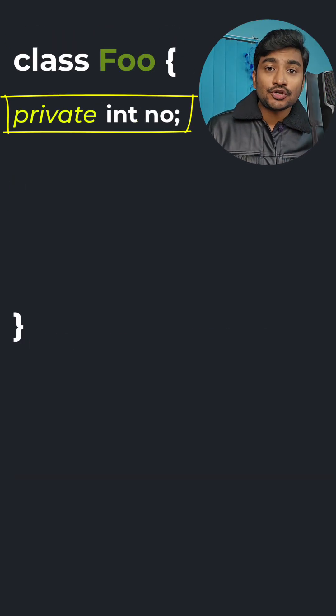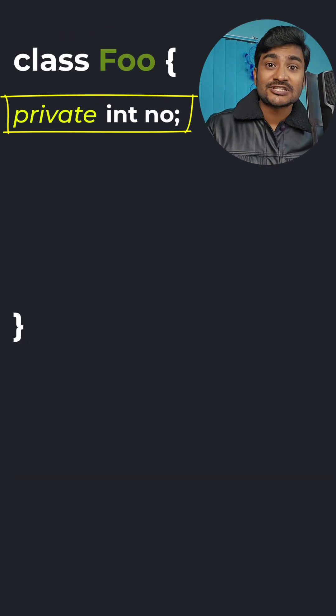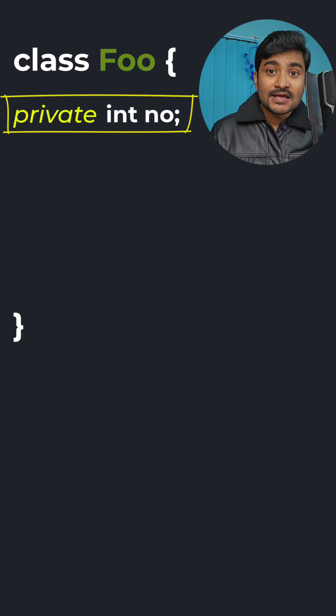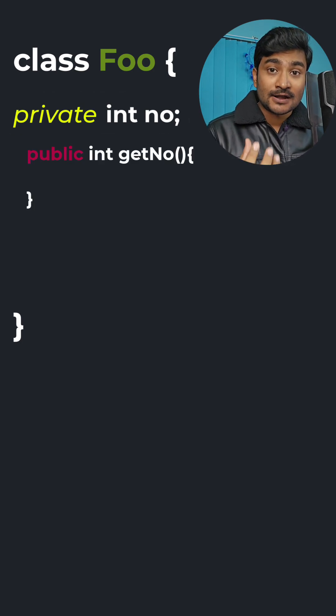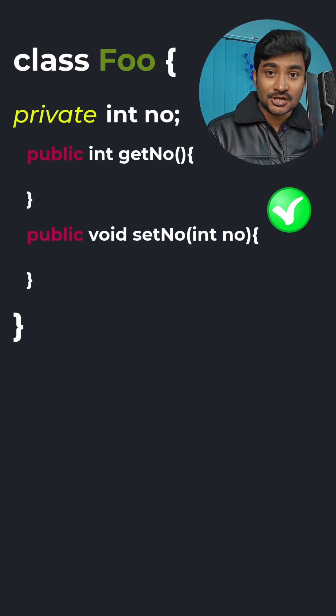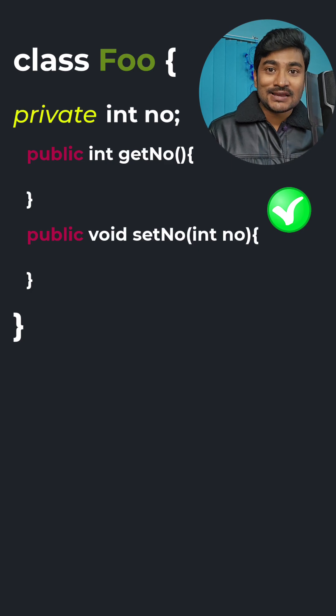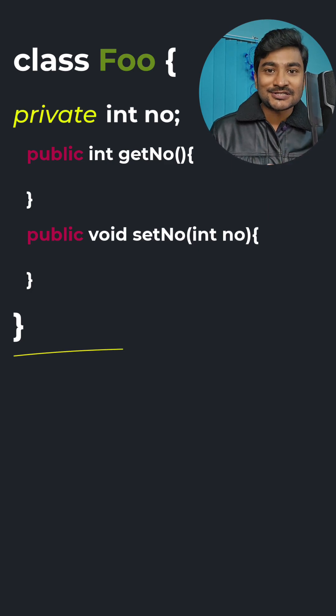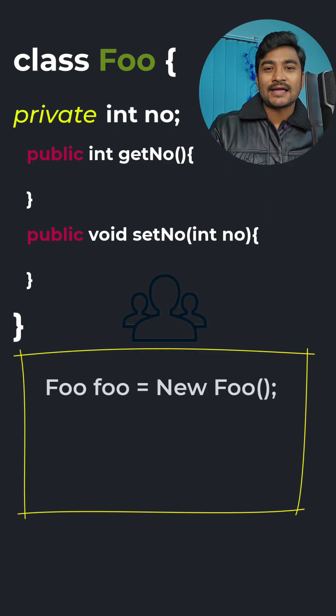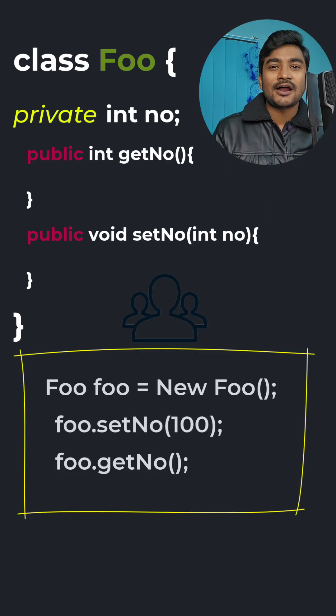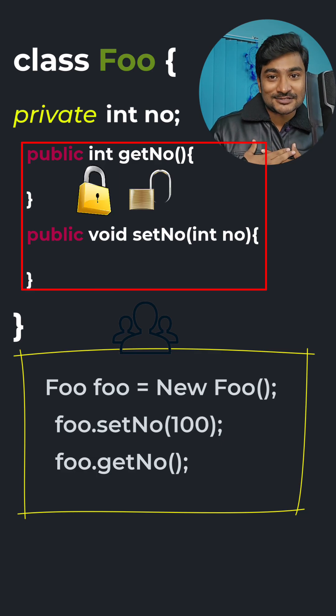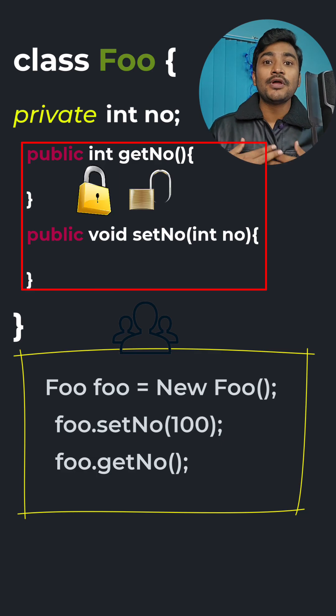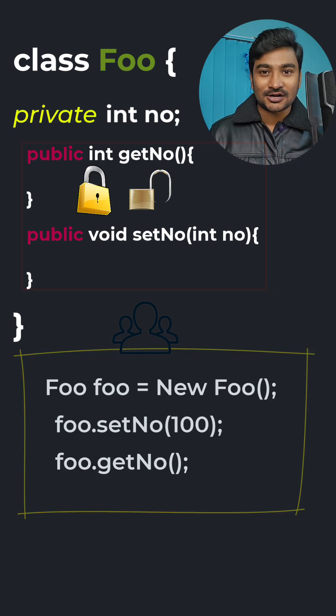And in case we need to provide access for these variables which are kept private, then we expose it through different public methods. Or we call them accessors like getters and setters using which they can alter our variables. But that completely depends on us whether we want to provide access to our variables or not.